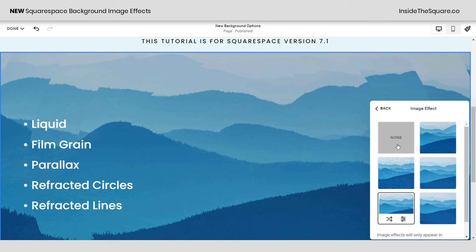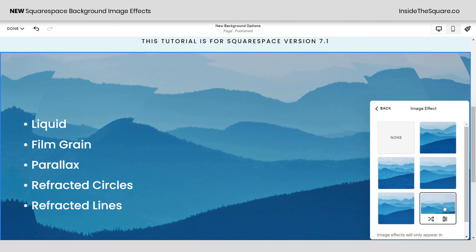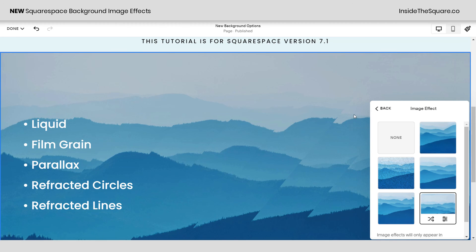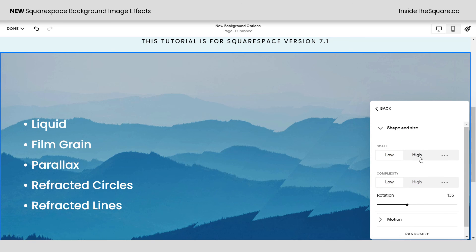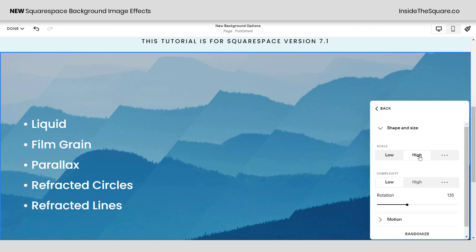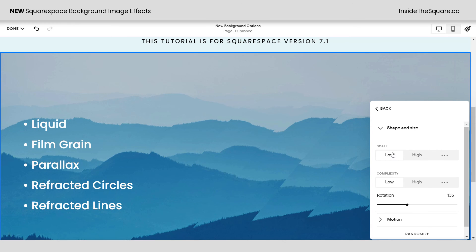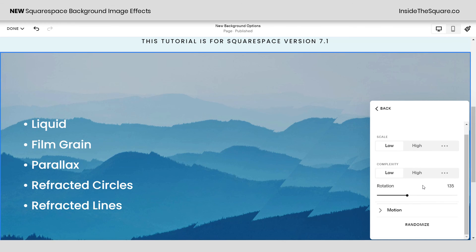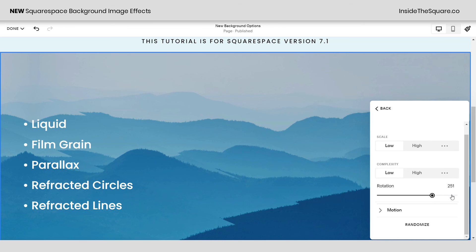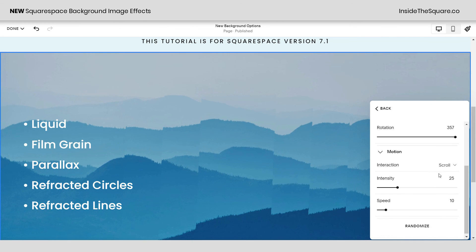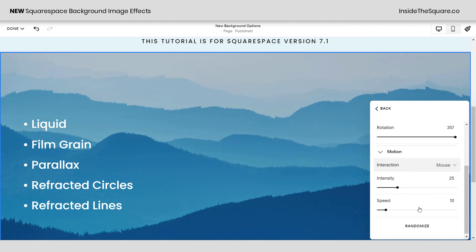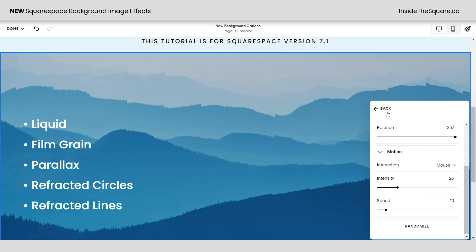The last option, very similar to refracted circles, is refracted lines. You can see lines slicing through the mountains. In settings you can change the shape and size by adjusting the scale — high gives a really wide or thick line, low gives a thinner line. You can also adjust the complexity, change the rotation direction of those lines, and for motion you can have it interact with the scroll or the cursor itself, with adjustable intensity and speed. Lots of fun options to play around with.